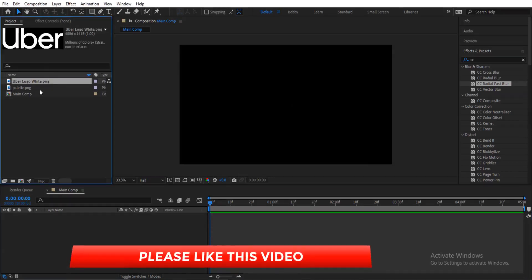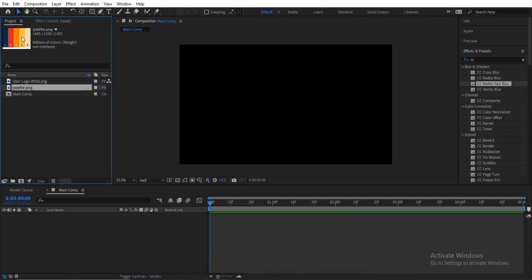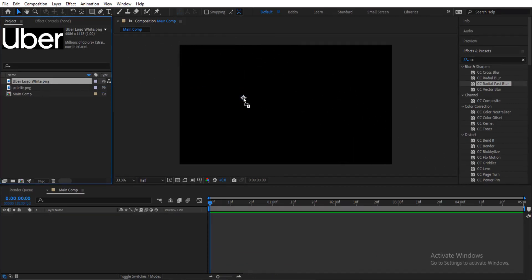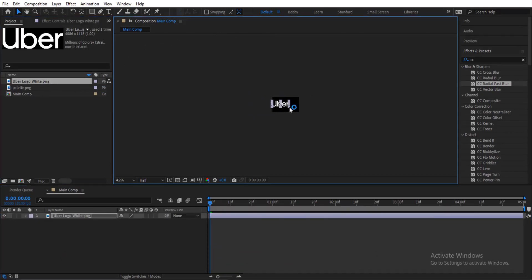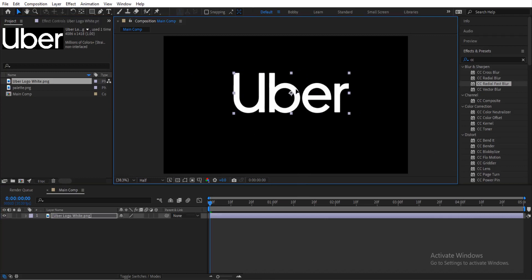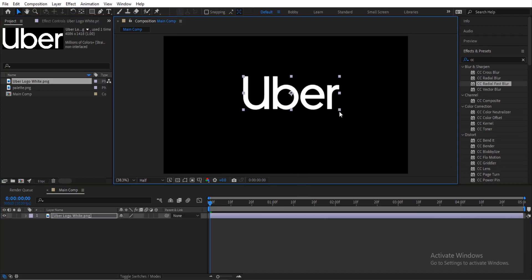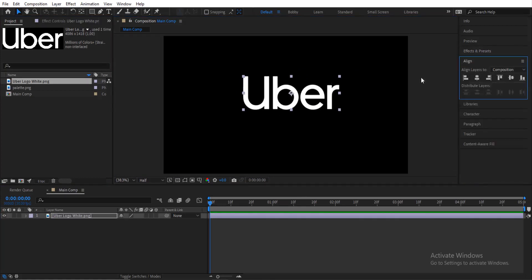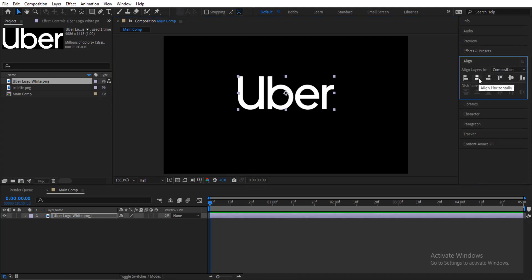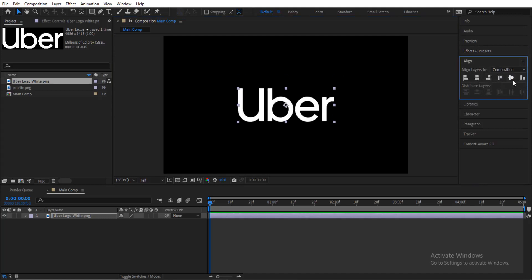I have my logo here — the UVA logo that I'll be using — and I have a color palette as well. You can use whatever color you wish. Just bring in the logo, scale it, then align the logo to the center of the composition. Good, now bringing in my color palette.